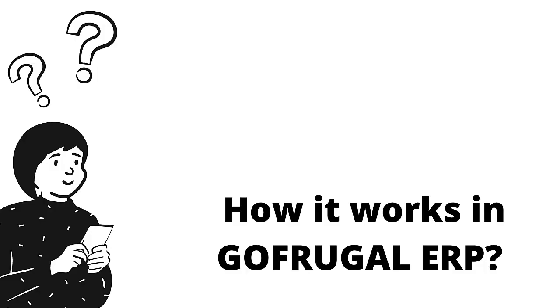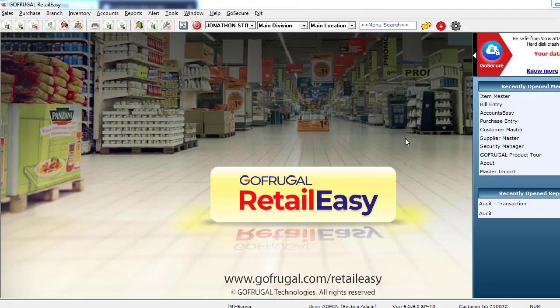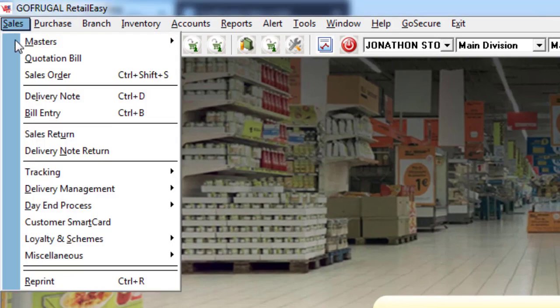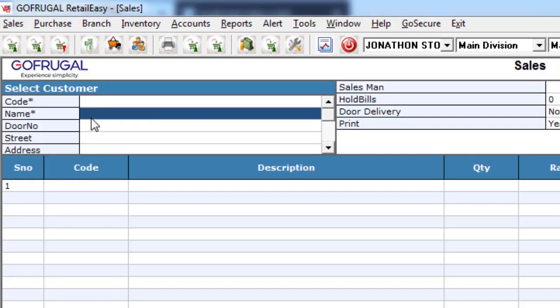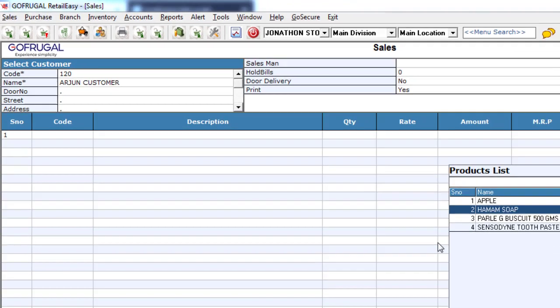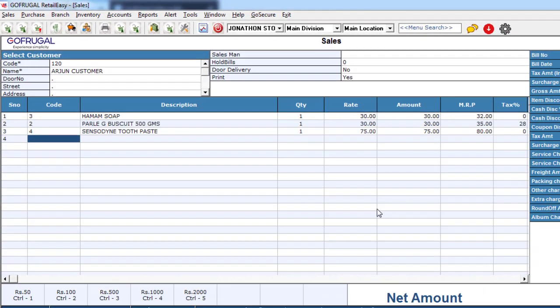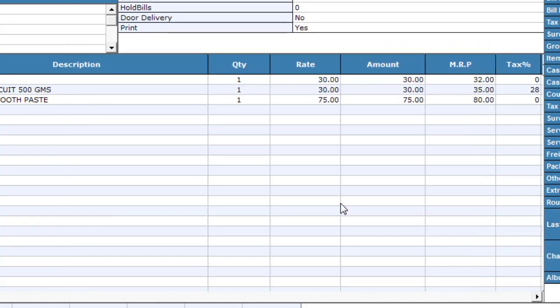Now let us check how it actually works in the GoFrugal software. This is our GoFrugal Retail EC ERP for retail businesses. Let me put a sales bill for you and showcase it in the audit report. Navigating to Sales to Bill Entry, let me make a bill for a customer here. Now I am saving the sales bill, paying via cash.